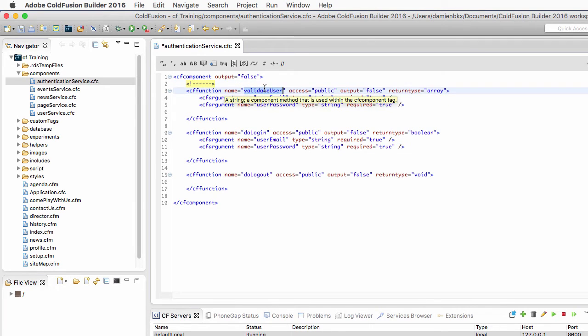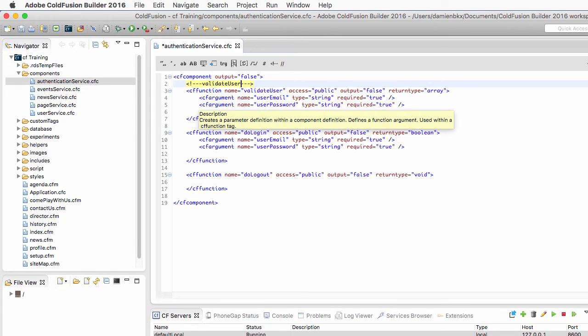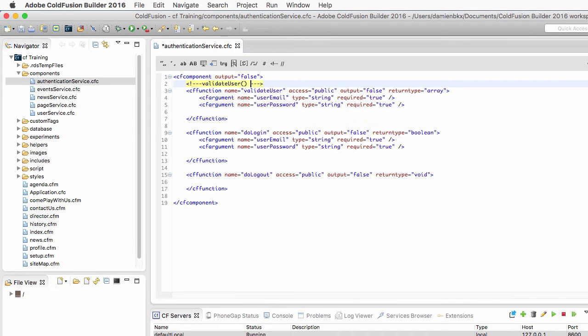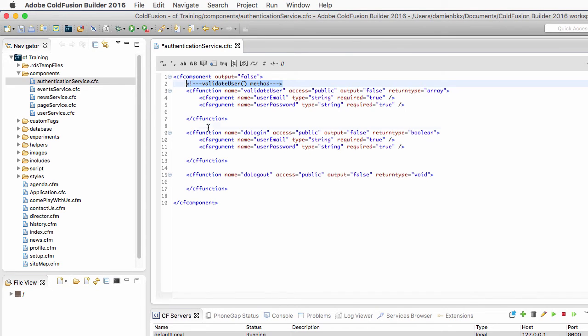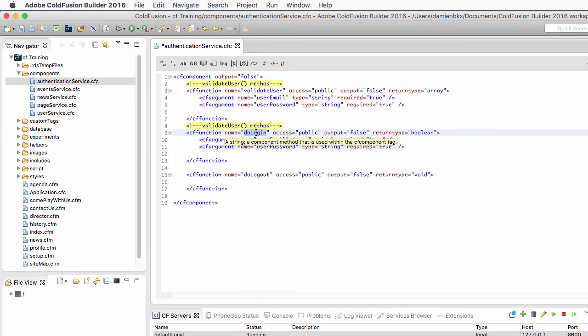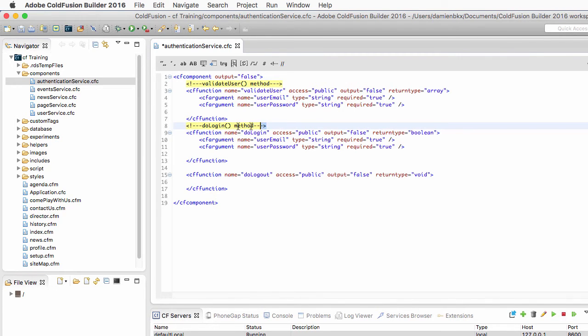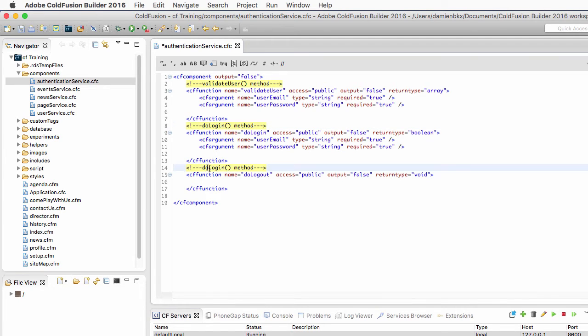So let's not forget the commenting best practices here, and let's add some comments. So this is the ValidateUser method. Let's copy-paste this one right here. This is the DoLogin method. And right here, we have the DoLogout.